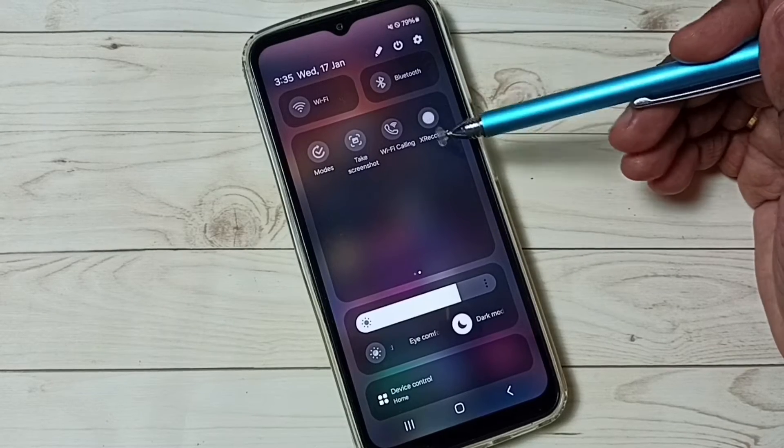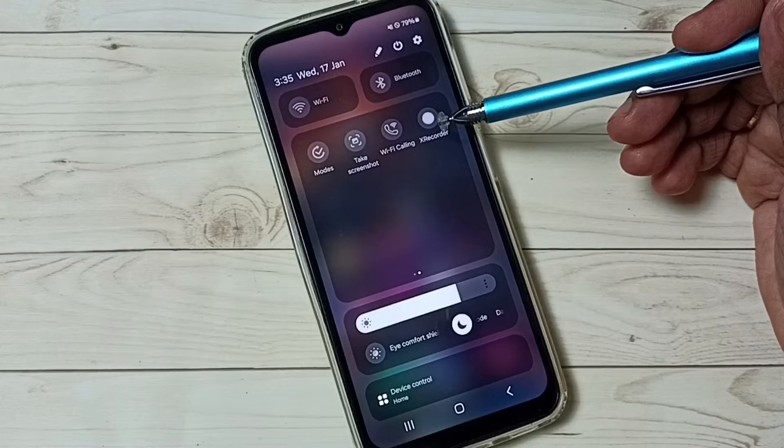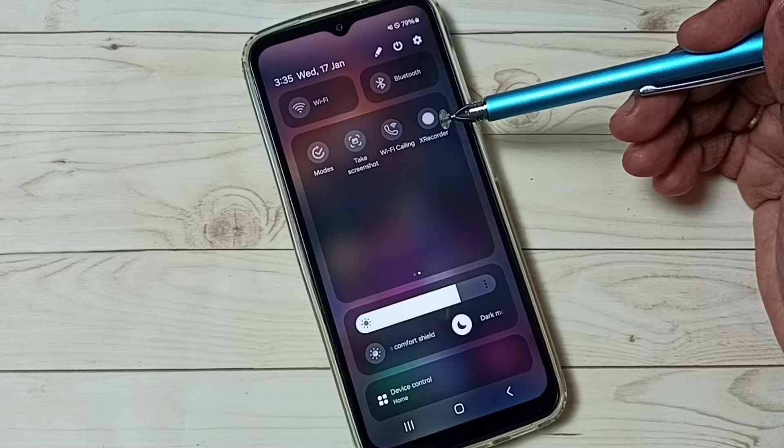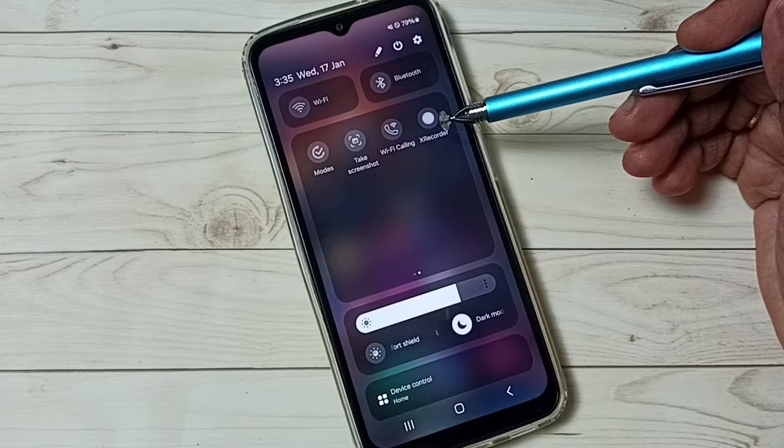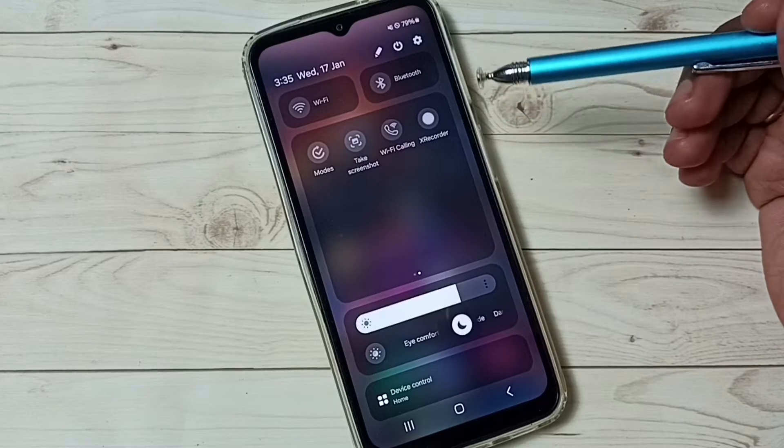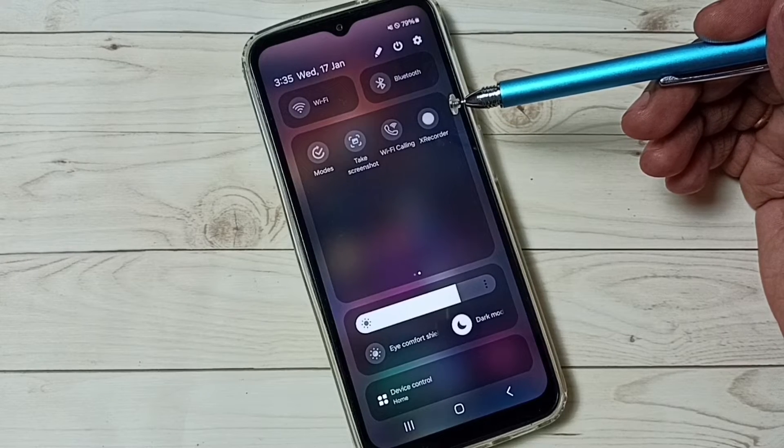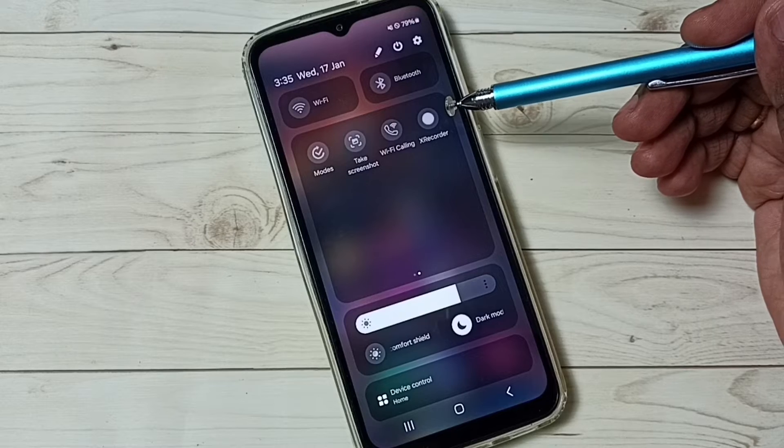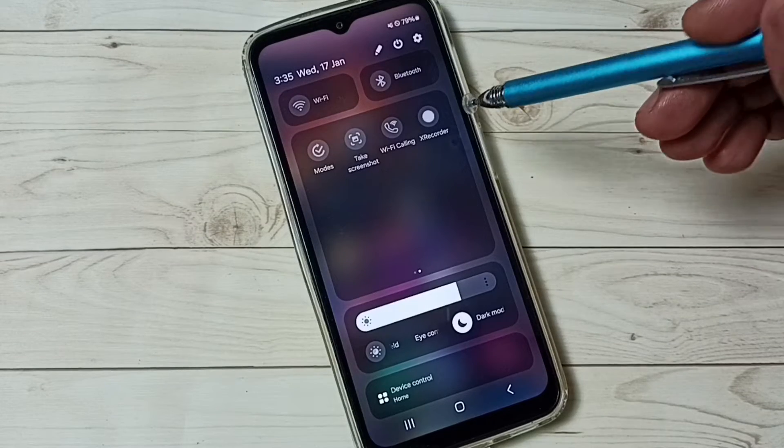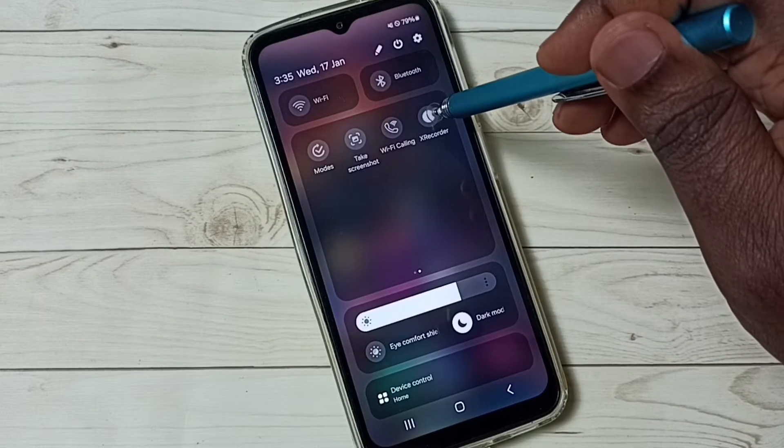If you are not seeing this recorder button under the available buttons list, then you have to install this app. Please watch till the end of this video to see how to install this app. For now, let me start the recording.